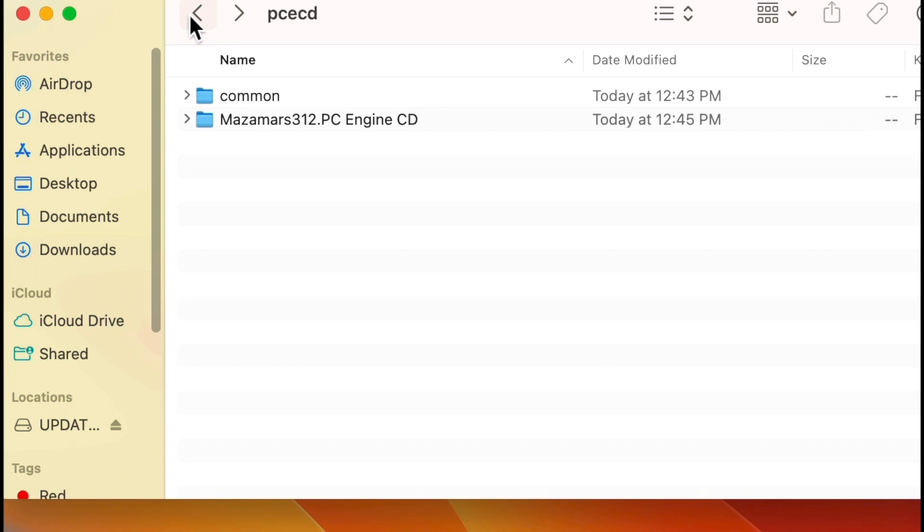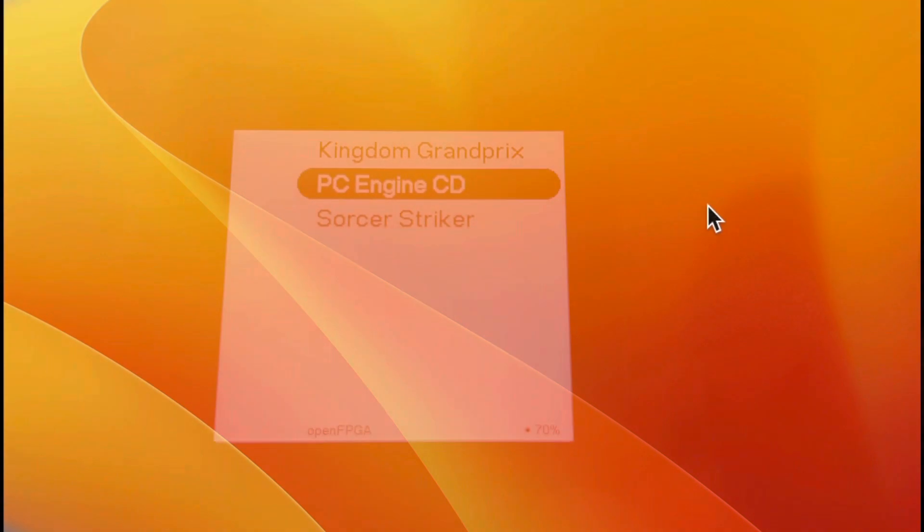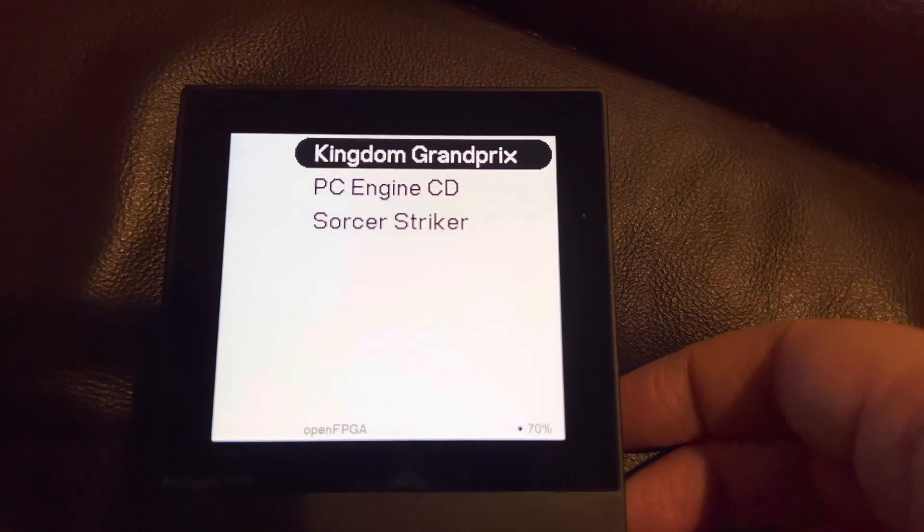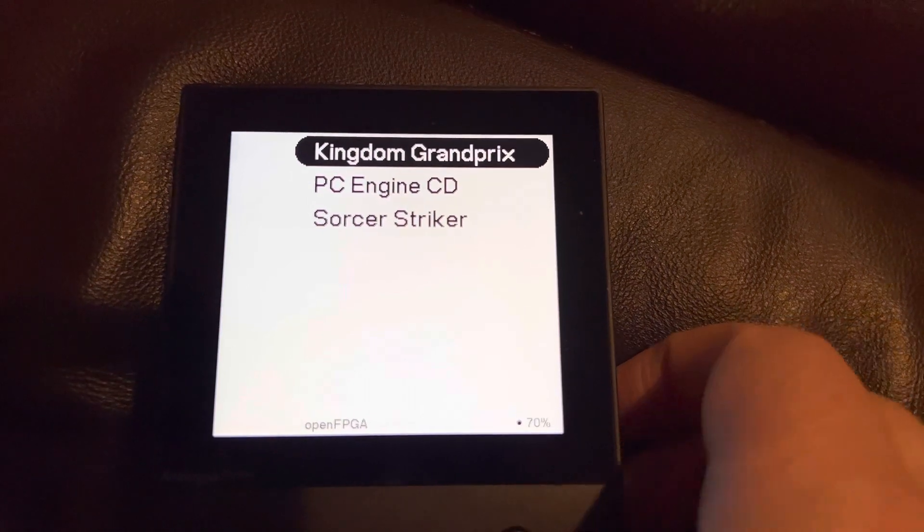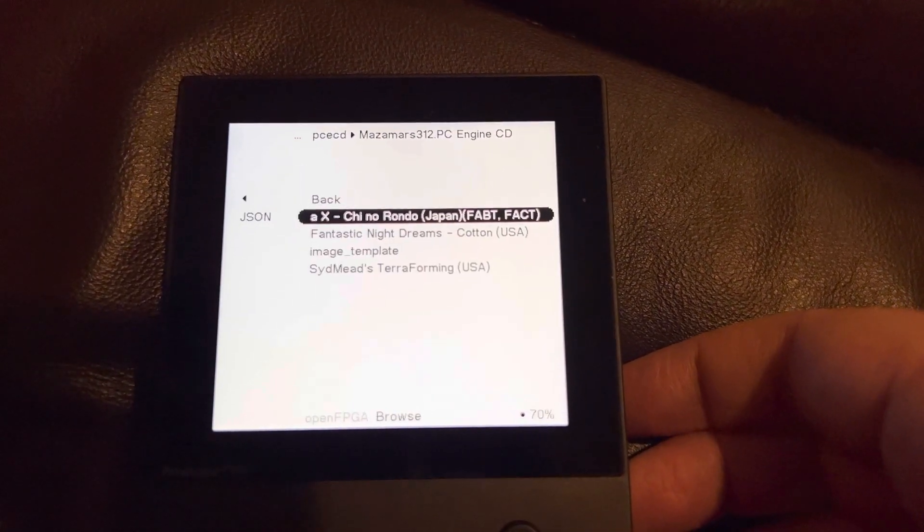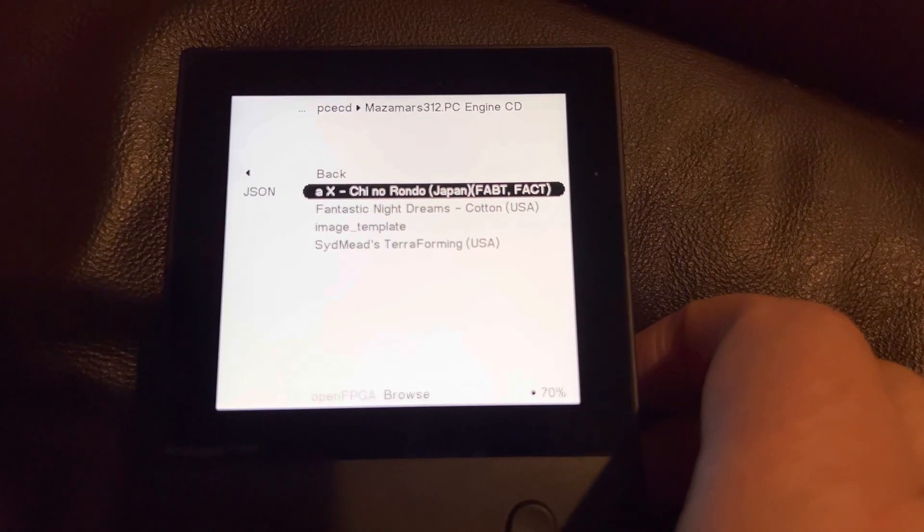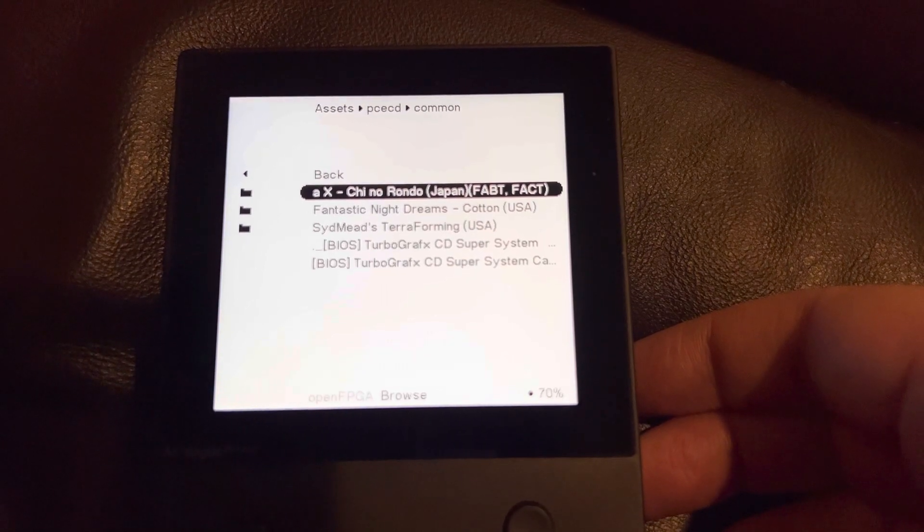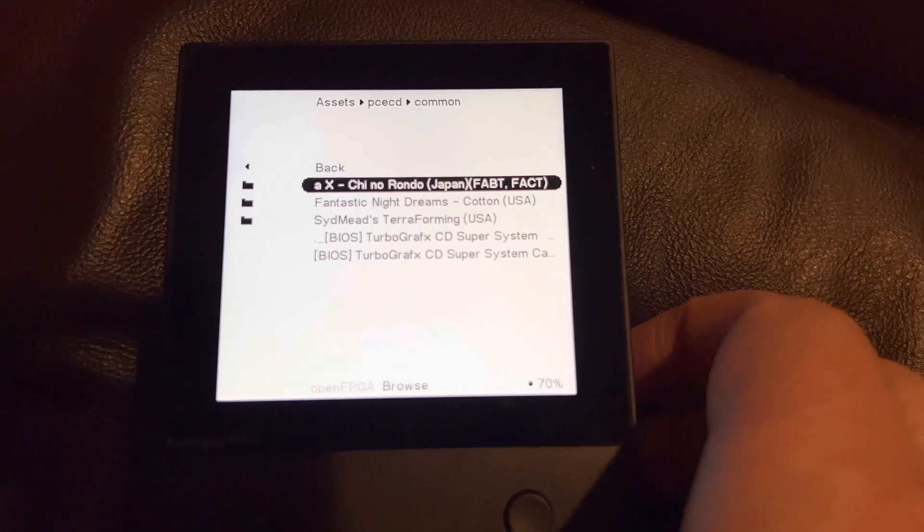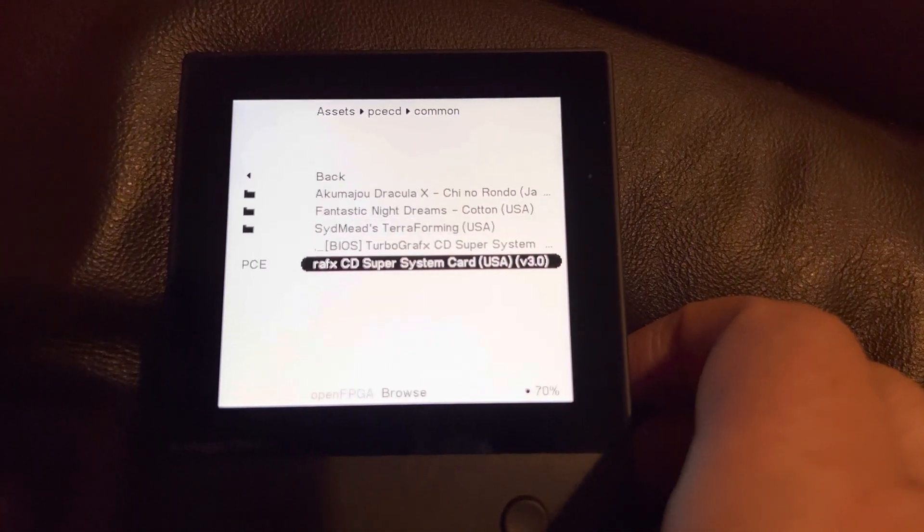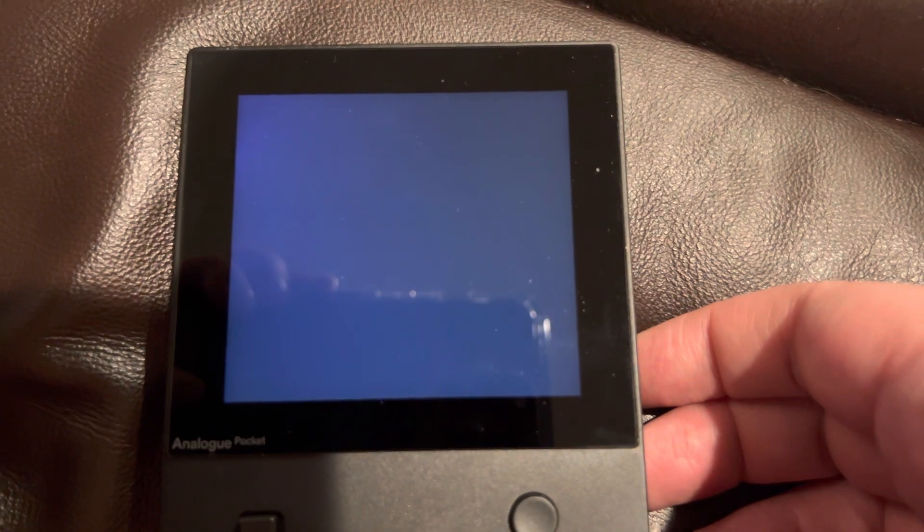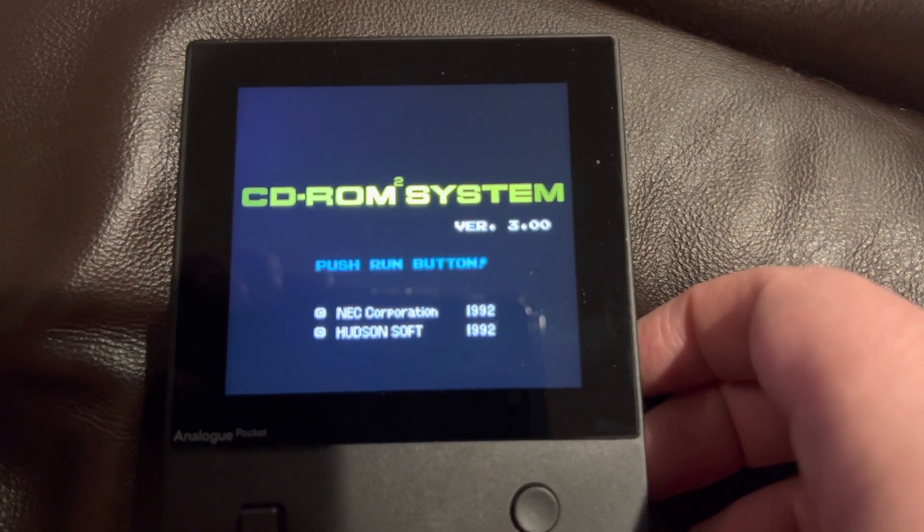Well, on multiple attempts to launch these games with the PC Engine CD core, I got absolutely nowhere. Now it looks like it's working. I select the folder and then it directs me to pick a BIOS, and it installs the TurboGrafx Super CD System 3 BIOS by default, so I select that. And then it boots up and says "press run" like a normal PC Engine or TurboGrafx would.